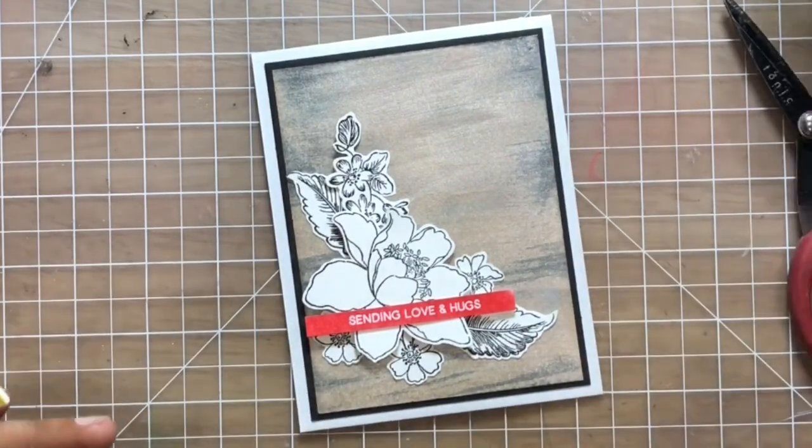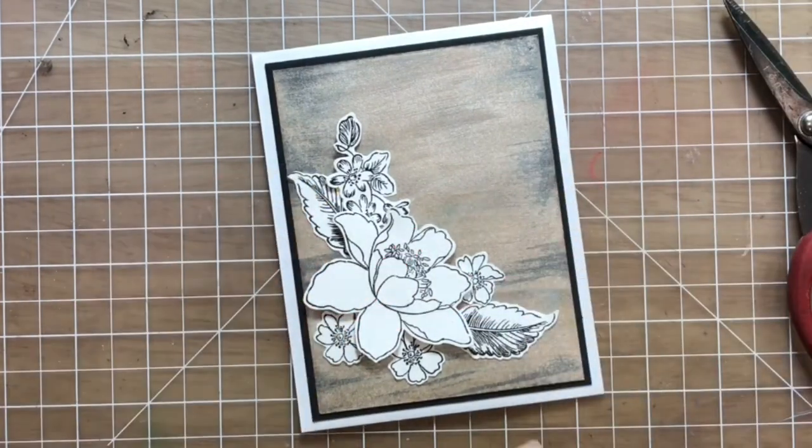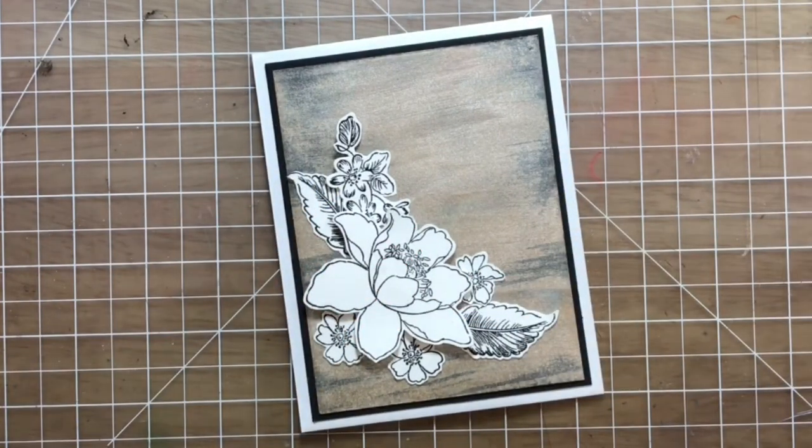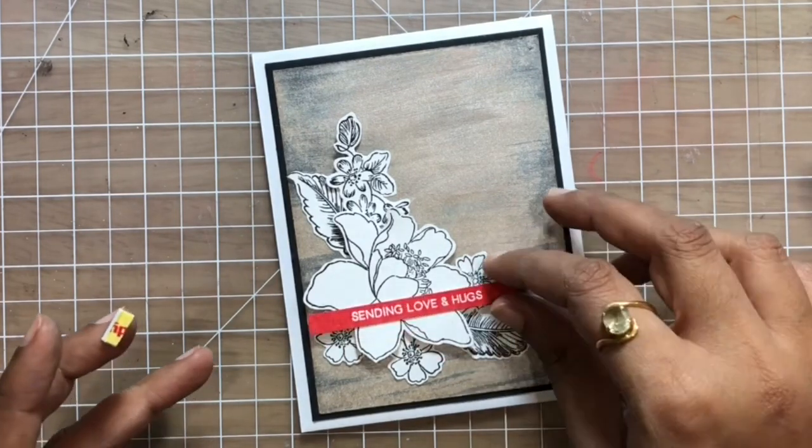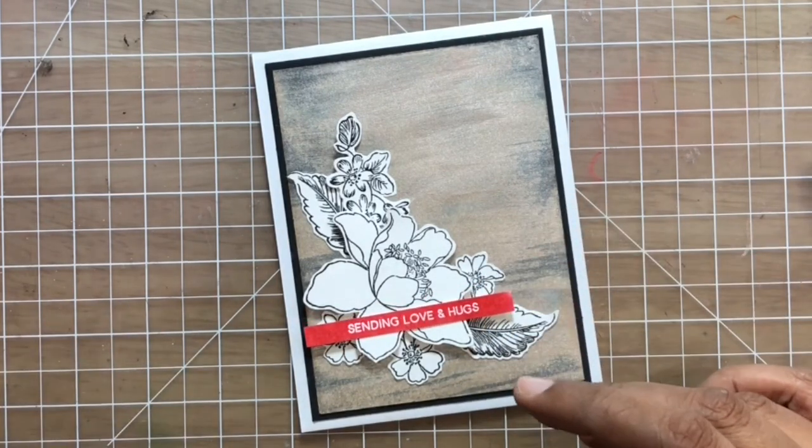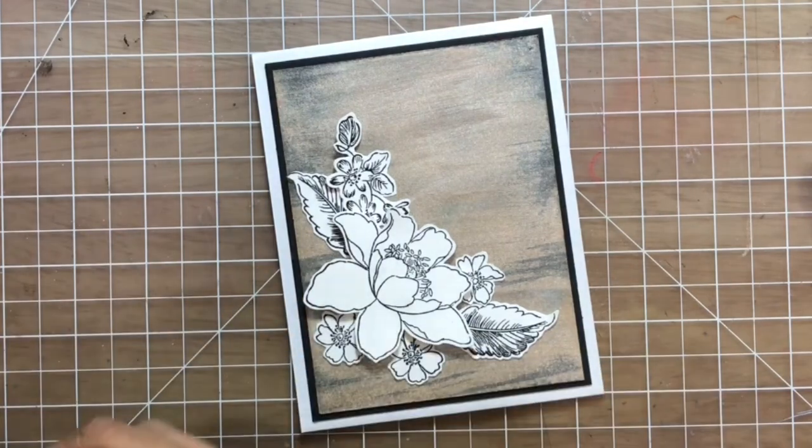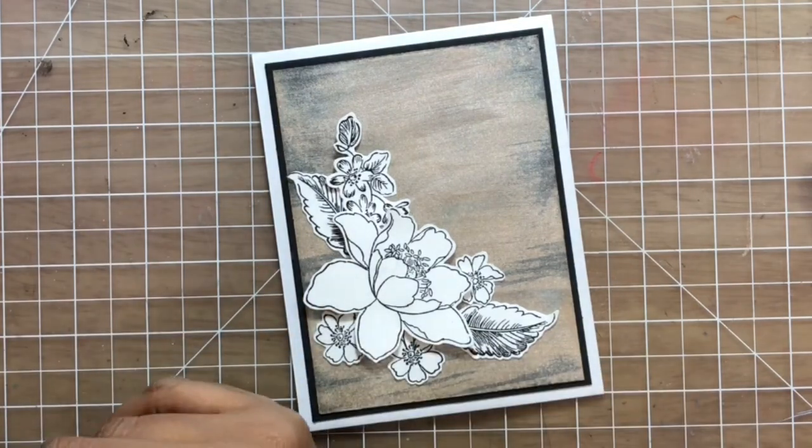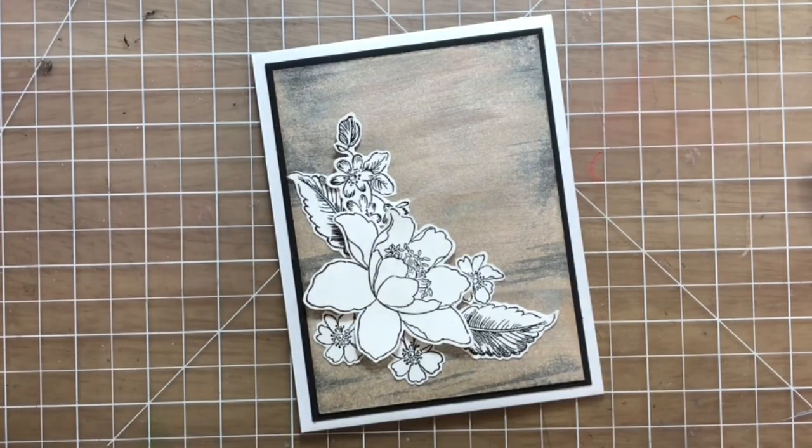This is done, and our super simple, minimum supplies card is ready. I used some foam dots to stick the sentiment on top of the flower again to give it a lift and more interest and dimension.